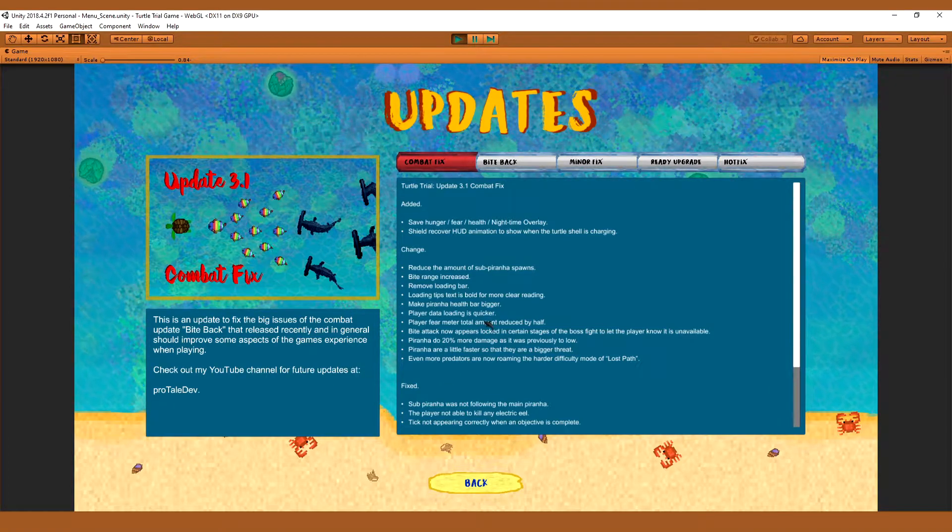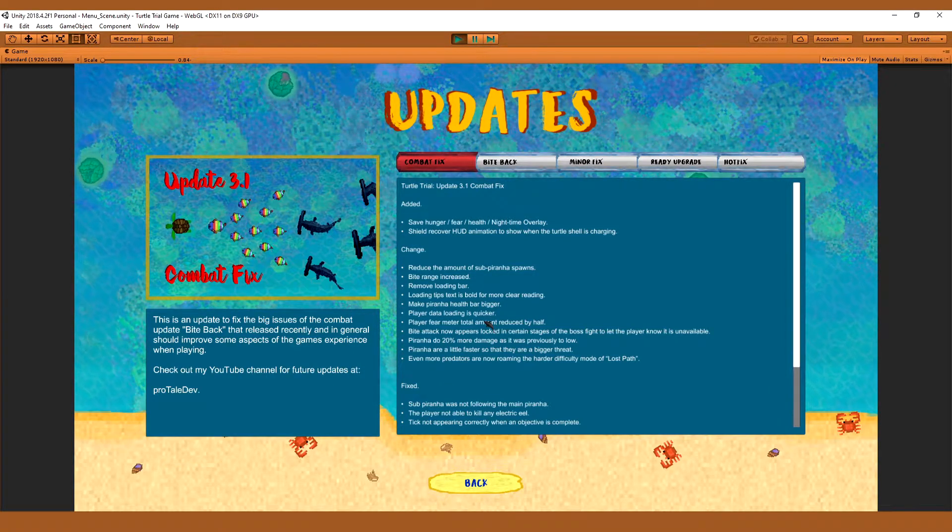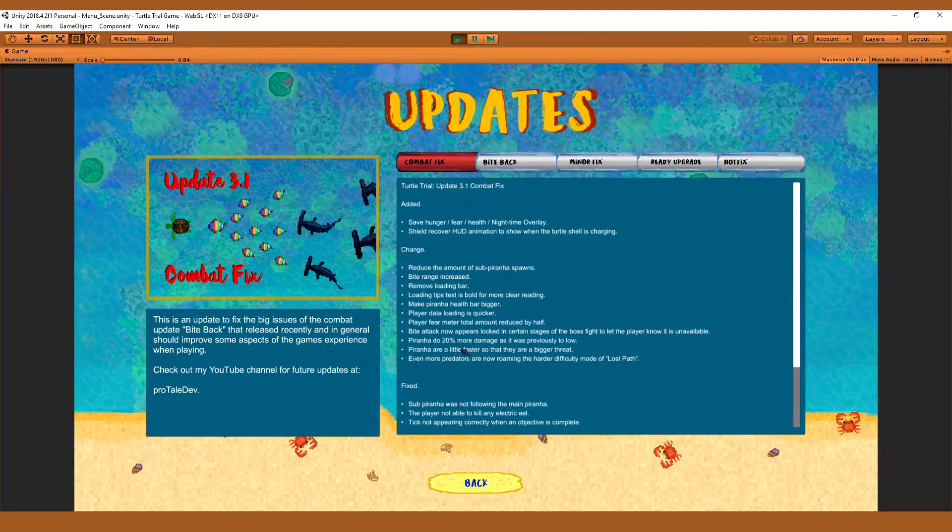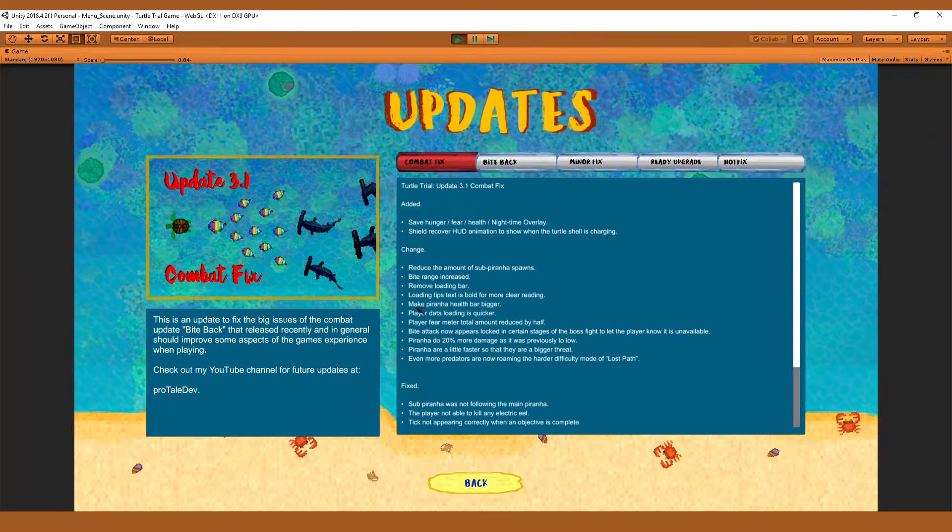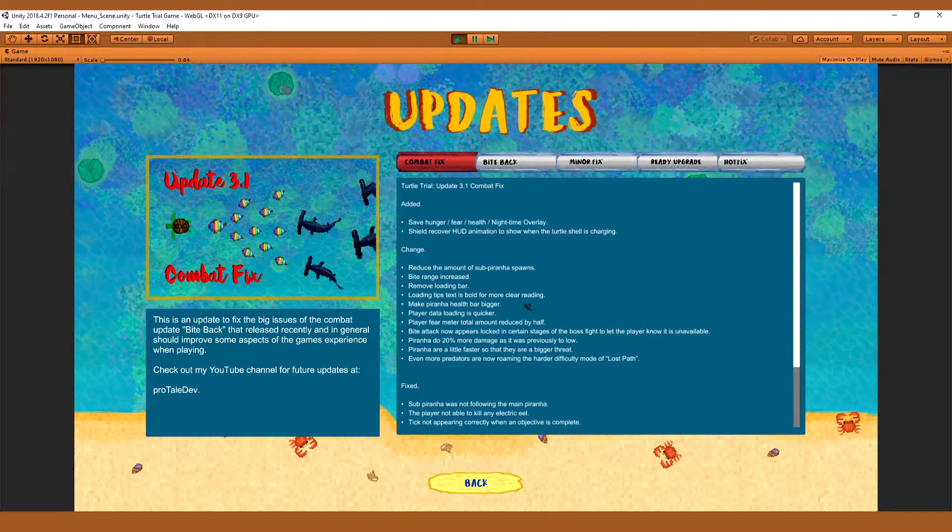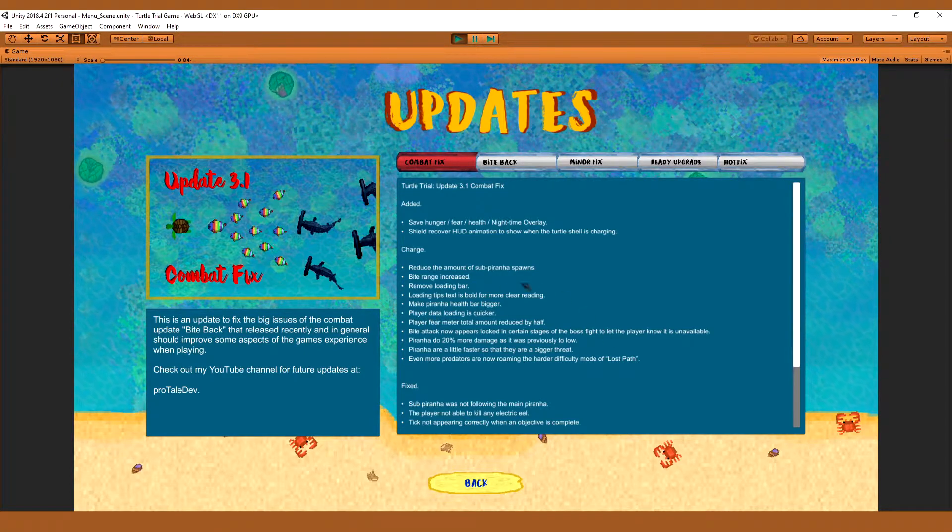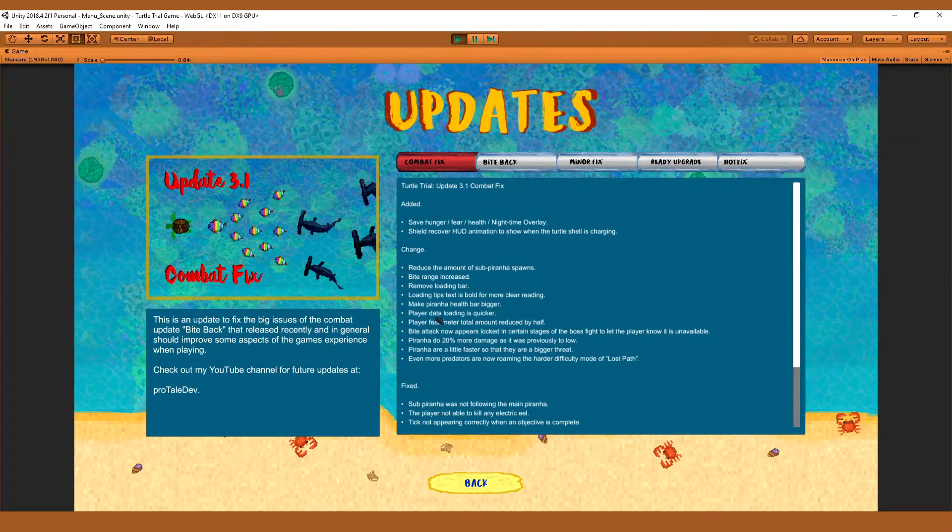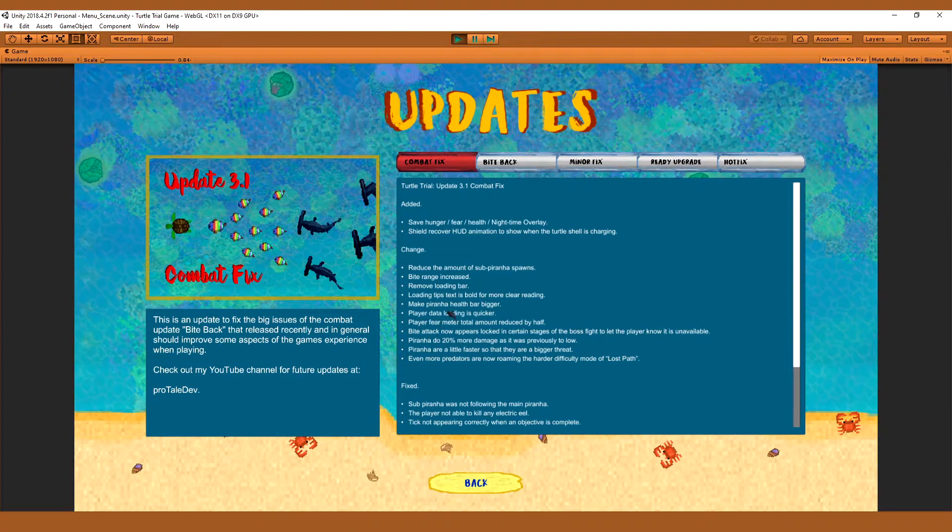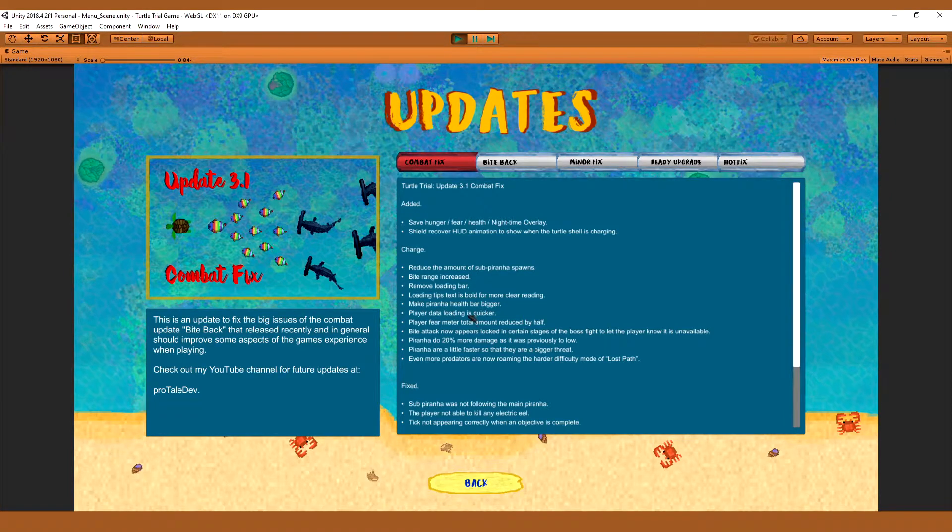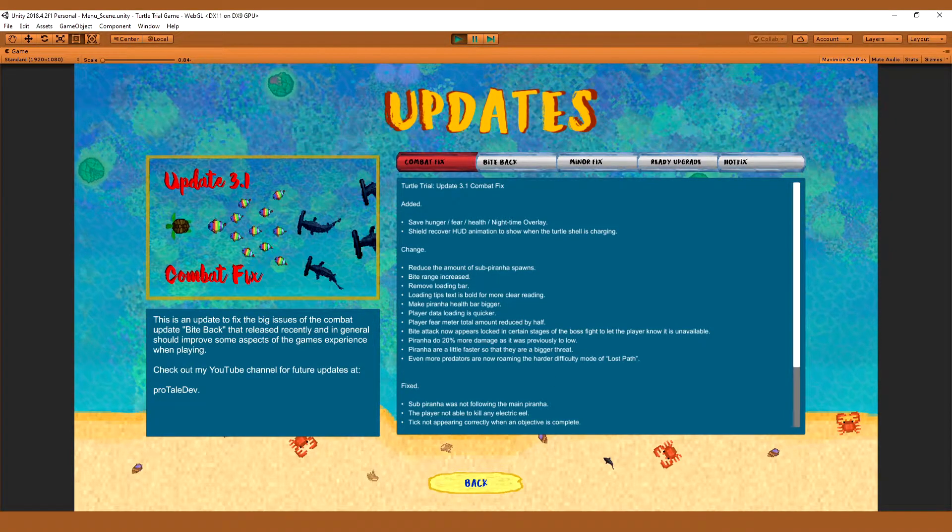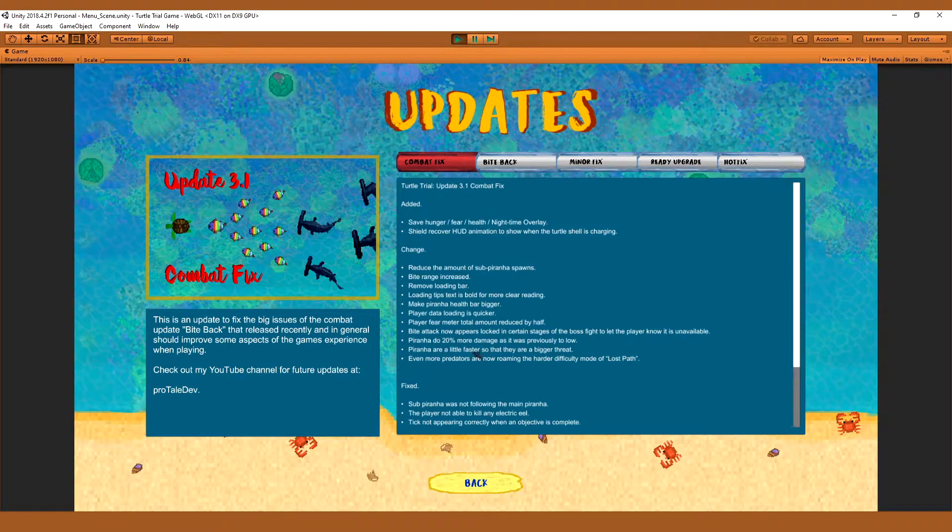Which I don't think is an issue because they still have the spinning loading icon that will notify the player if the game has crashed or not most of the time. Then you have things like the loading text is now bold so it's easier to read. Piranha have a bigger health bar so it's easier to see.